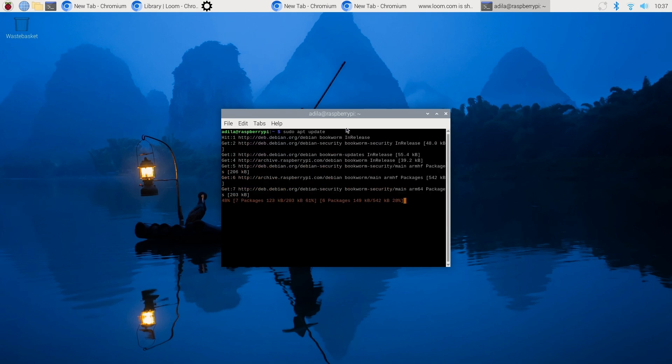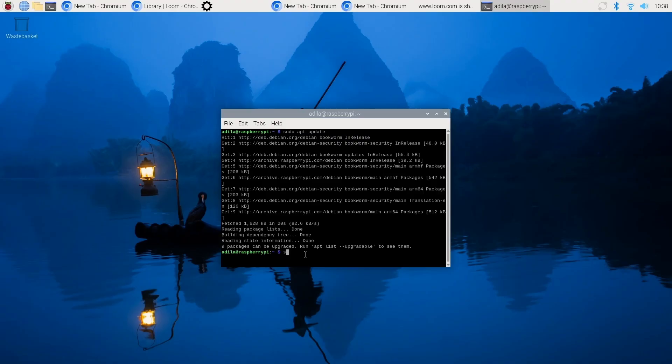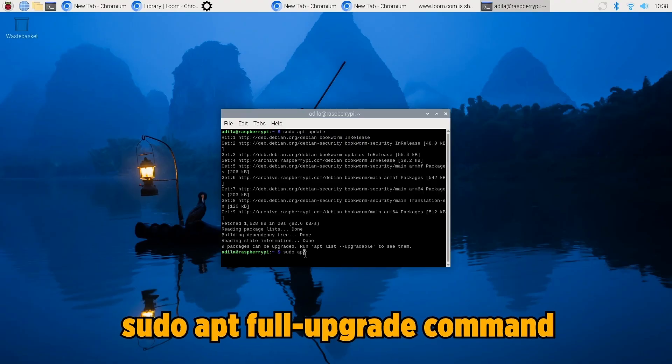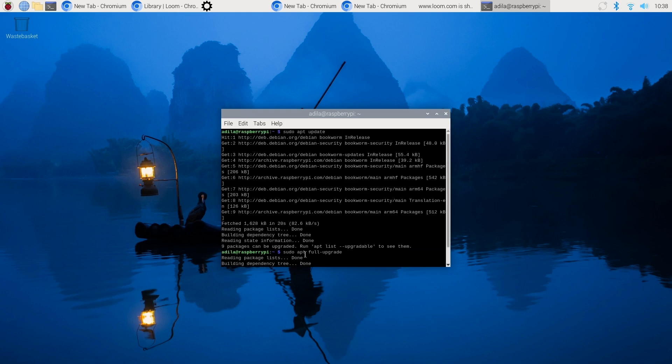If you've just installed the operating system, rest assured you already have all the necessary updates. The same applies to the next command, which is sudo apt full-upgrade command, which I'm going to be skipping as we don't require it currently.